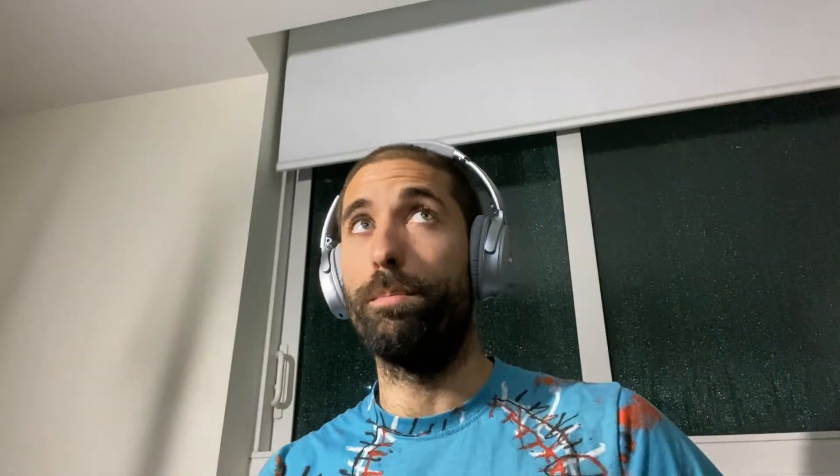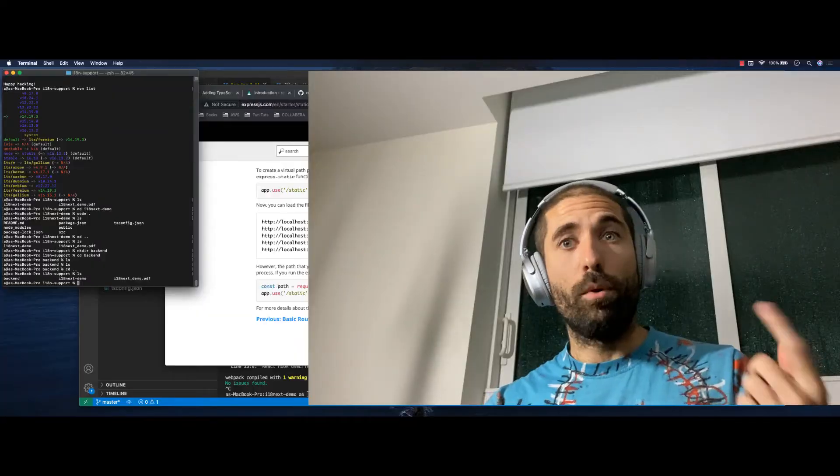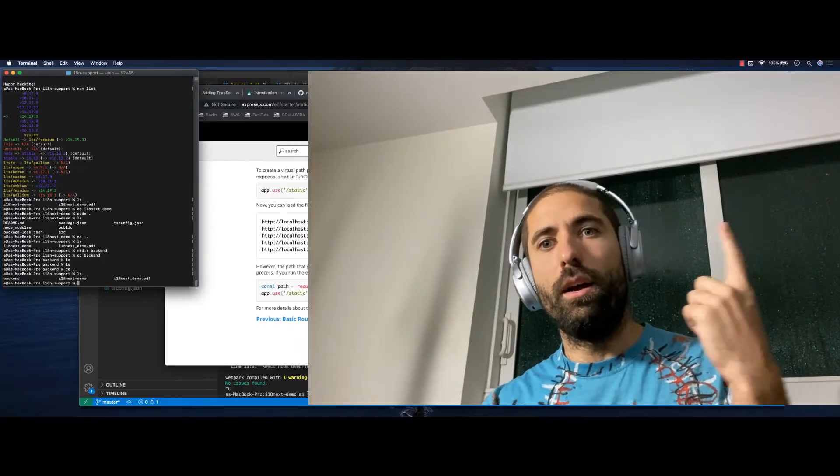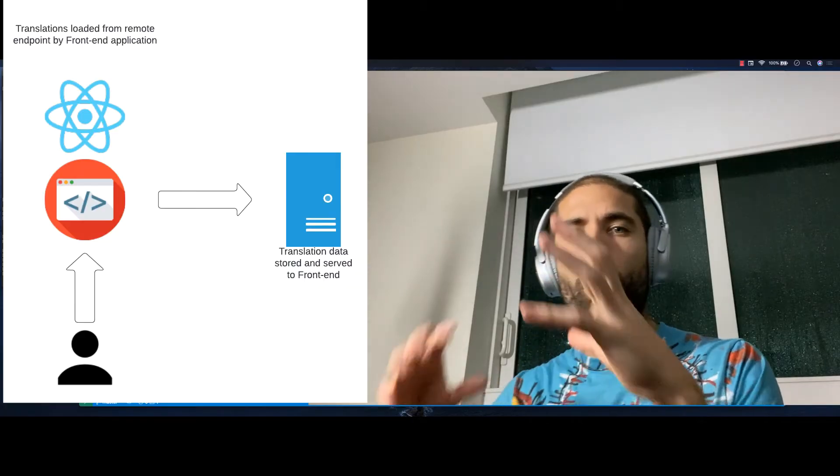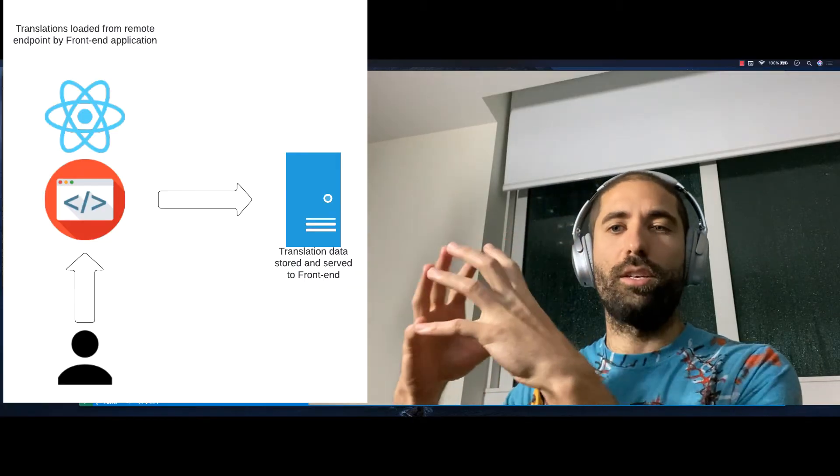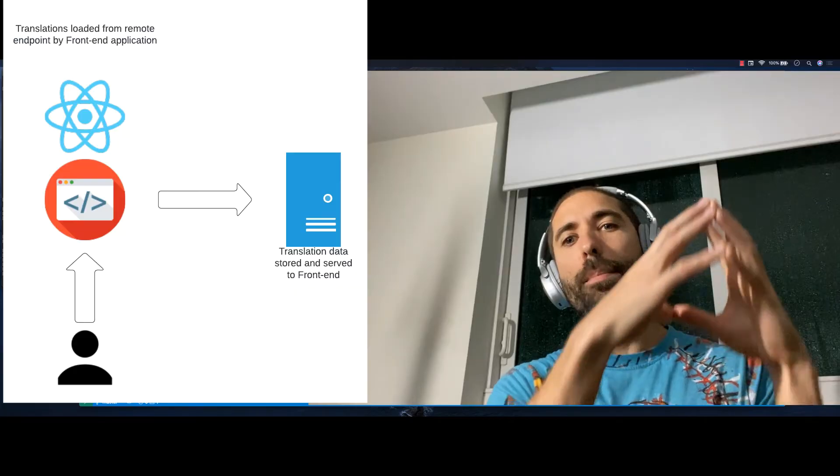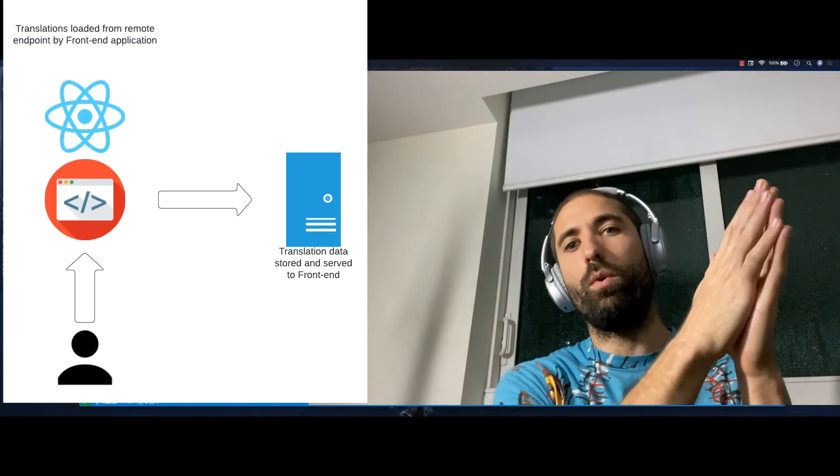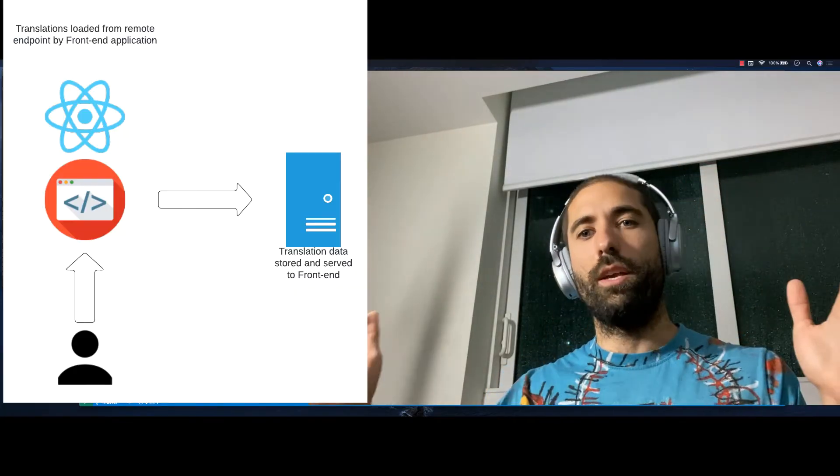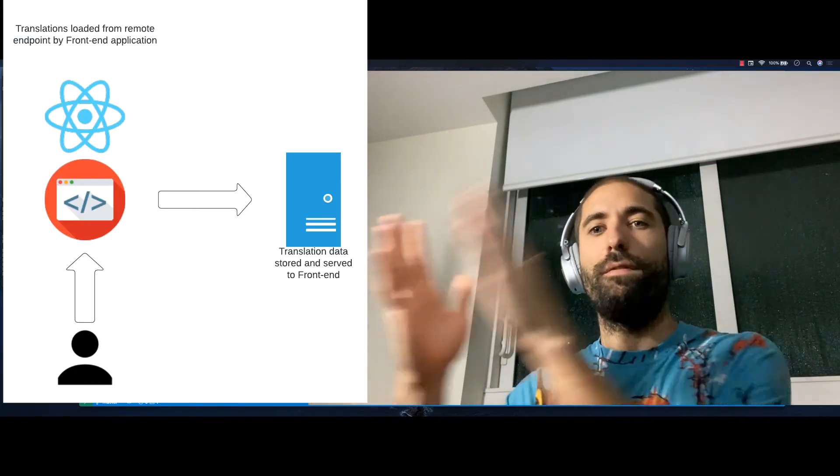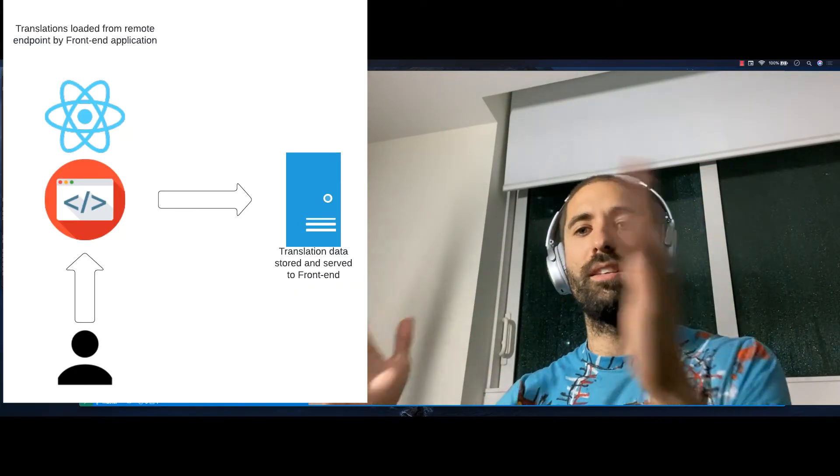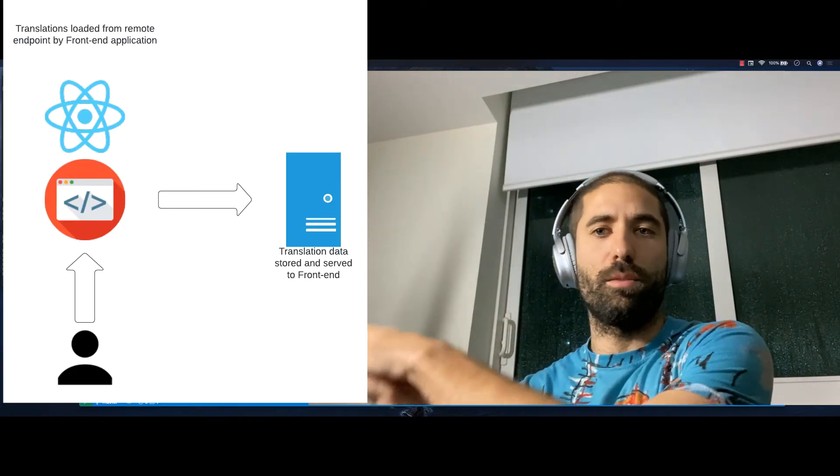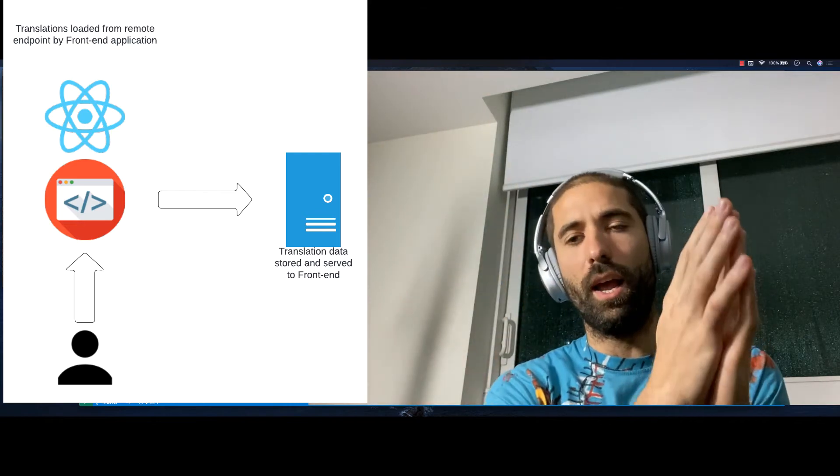So I'm going to describe what I'm going to do. And I'm going to speed up the video so you don't die of boredom. I'm going to create a file server that's going to hold all the translations. And the front-end application is going to request the translations on the fly on demand. Instead of all of the translations being loaded on the client.